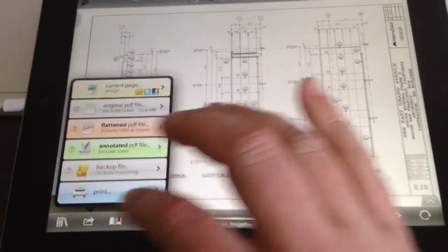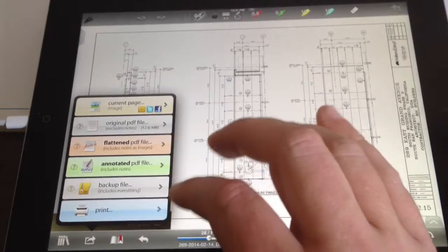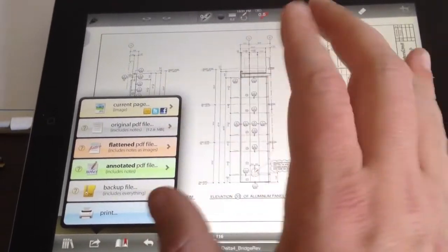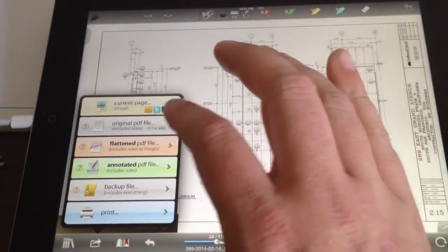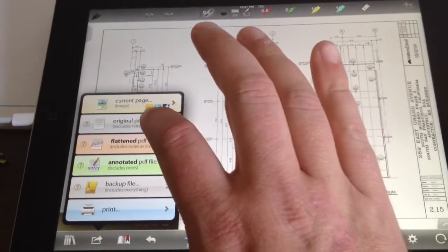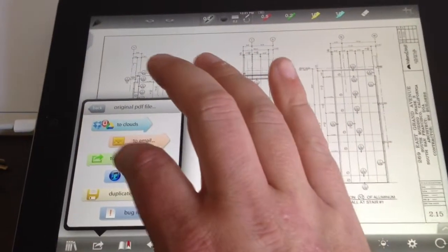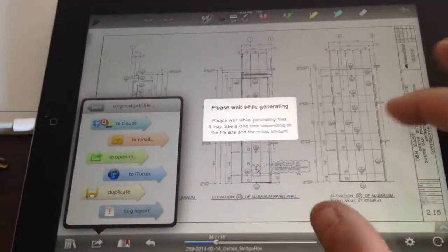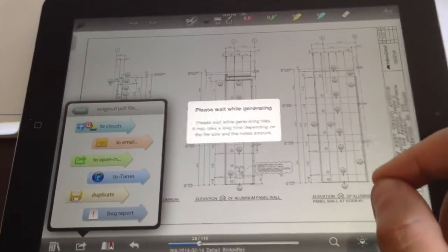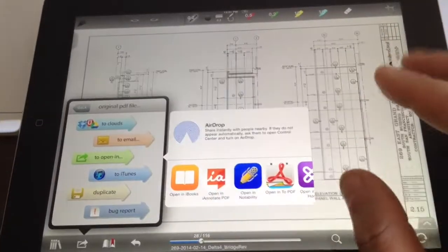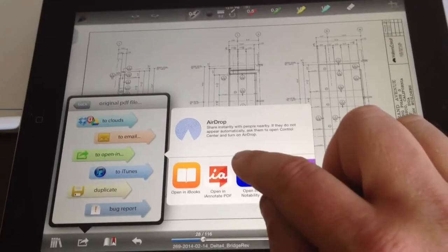So now, if I click over here, I can pick whatever option. I'm just going to pick the original PDF file. And then to open in, it just takes a quick second to generate this, and I'm going to pick Notability.